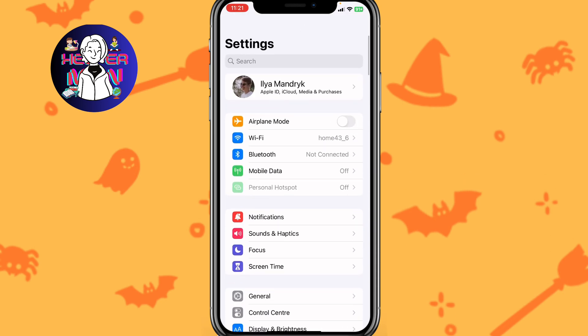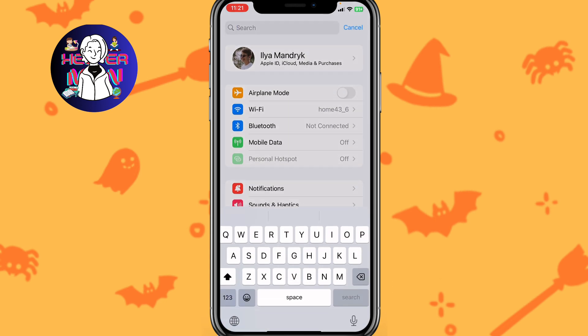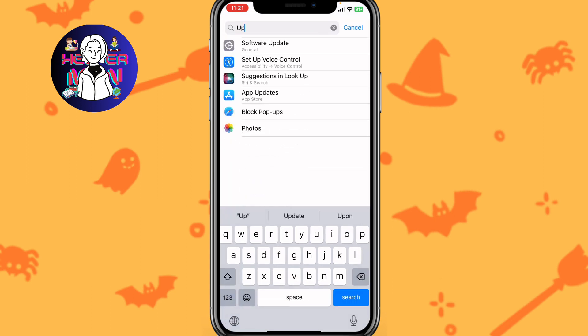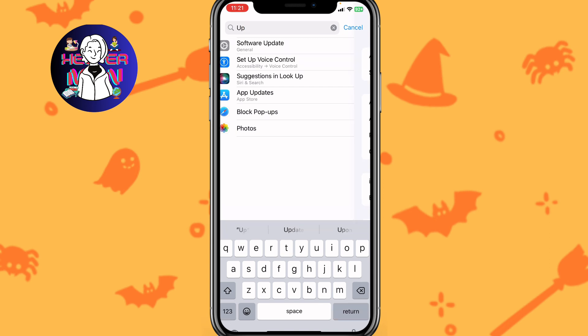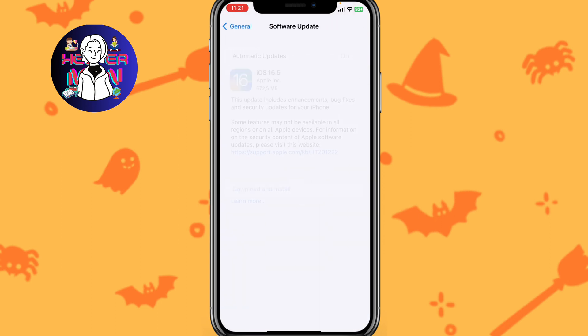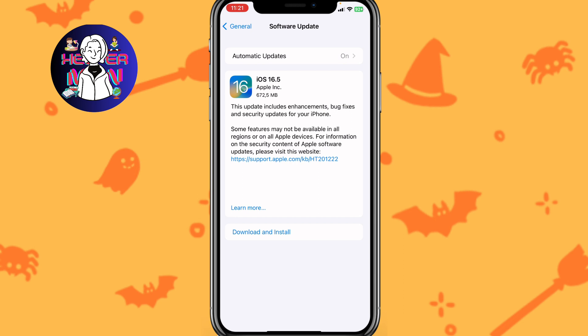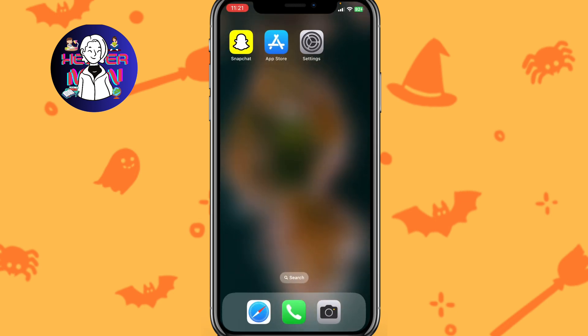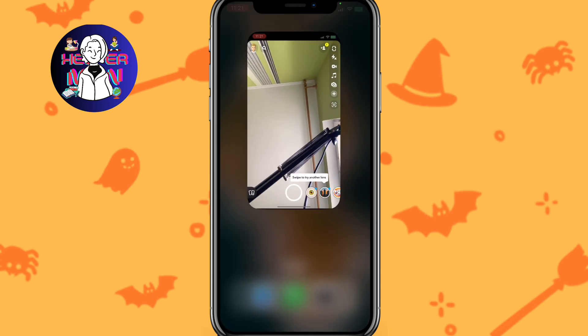We need to check what version of the software is on our device. On iPhone, search for 'Software Update' in the settings search bar and go to Software Update to see what version you have. I currently don't have the latest version but it's still sufficient for Snapchat. If you have an old version, please make sure to update to the latest version — after that the SS06 error should be resolved.